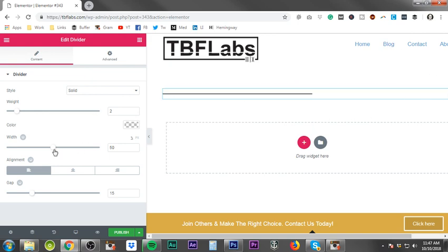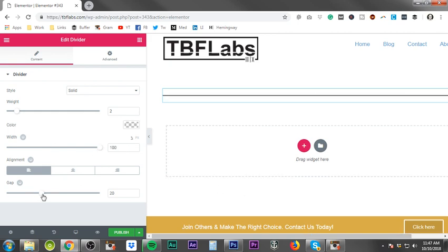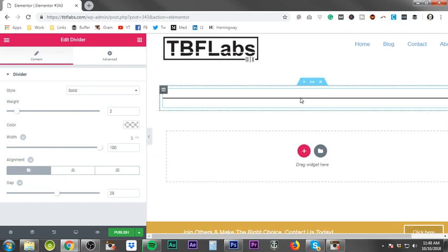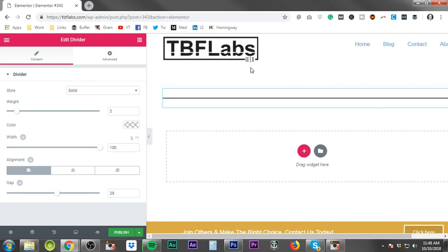The gap, which is basically the spacing between the line and the divider, is the thickness of the divider on the top and the bottom of the line itself. So that gives you the extra spacing in between the element above it and the element below it.